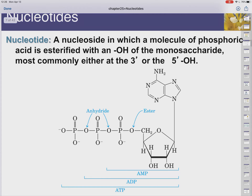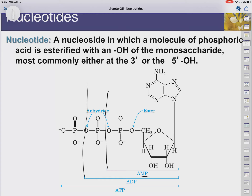When we add a phosphate group to a nucleoside, we get a nucleotide. The phosphates come from enzymes called kinases that transfer phosphate groups to molecules. When a nucleotide has one phosphate, we call it monophosphate; two phosphates is diphosphate; three phosphates is triphosphate.